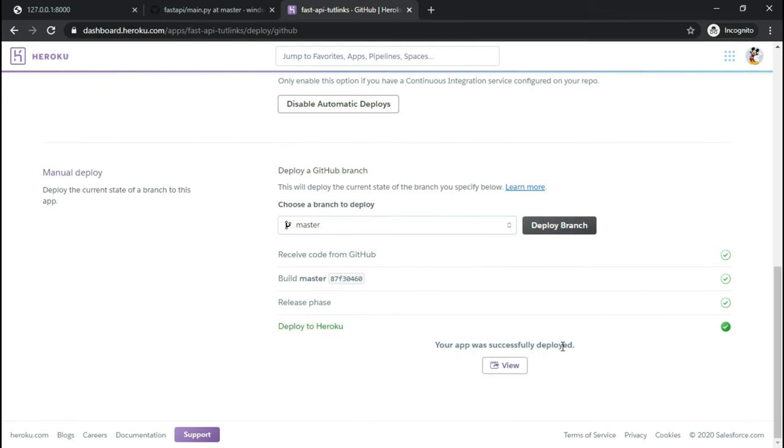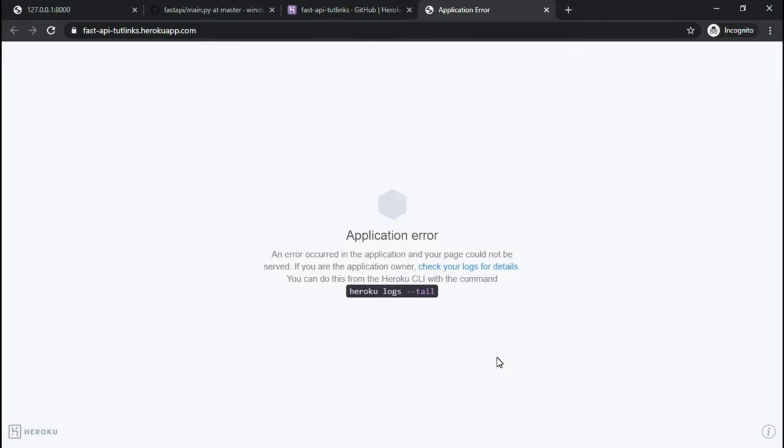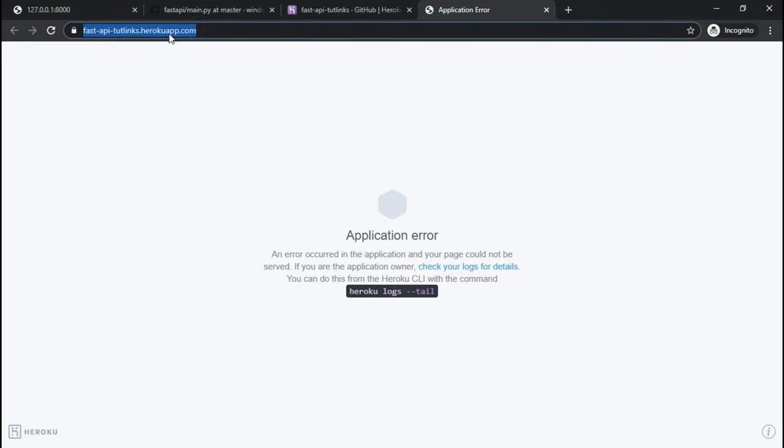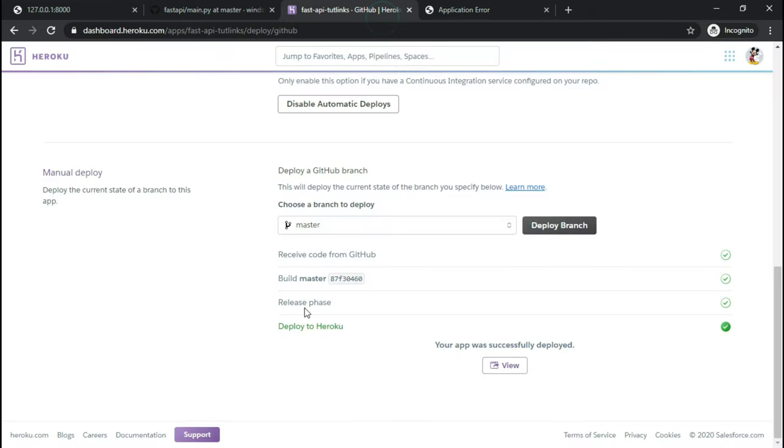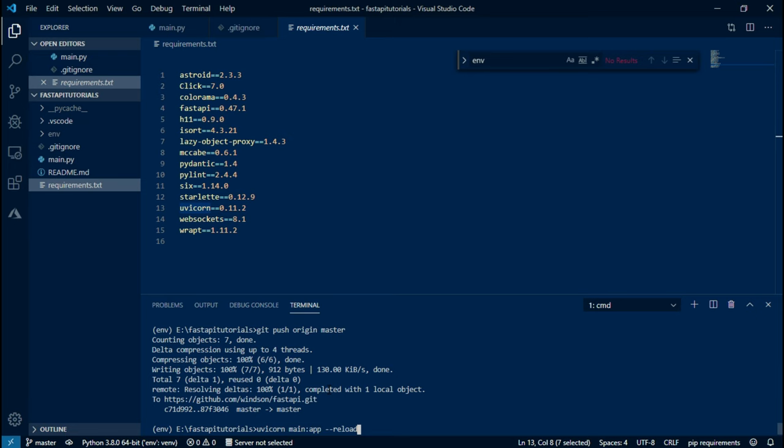You will notice that there is an application error because we have only installed the dependent packages but we did not provide the Heroku deployment manager command to run in order for our application to be up and running. Let's do that. So we will come back to Visual Studio Code.